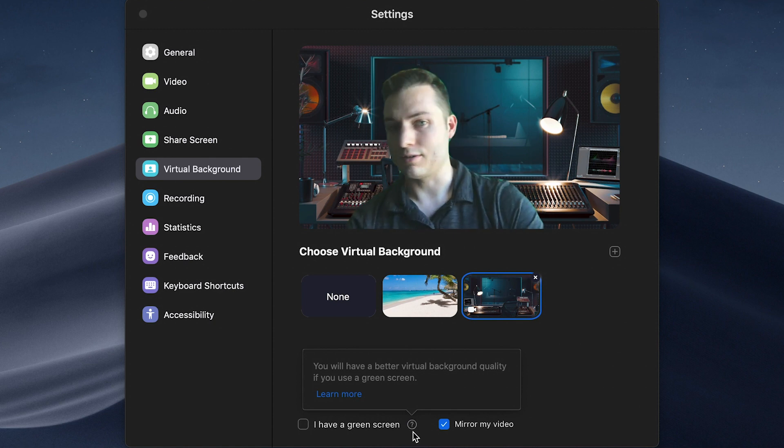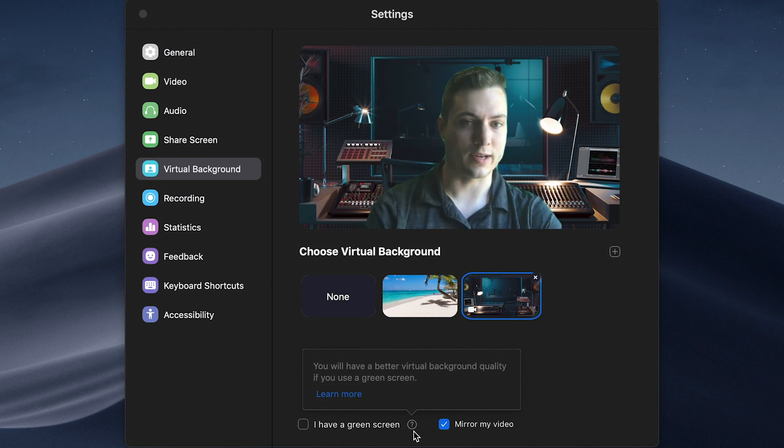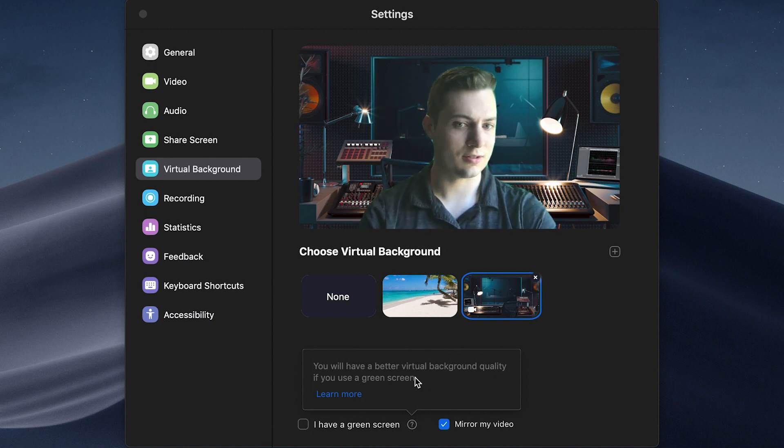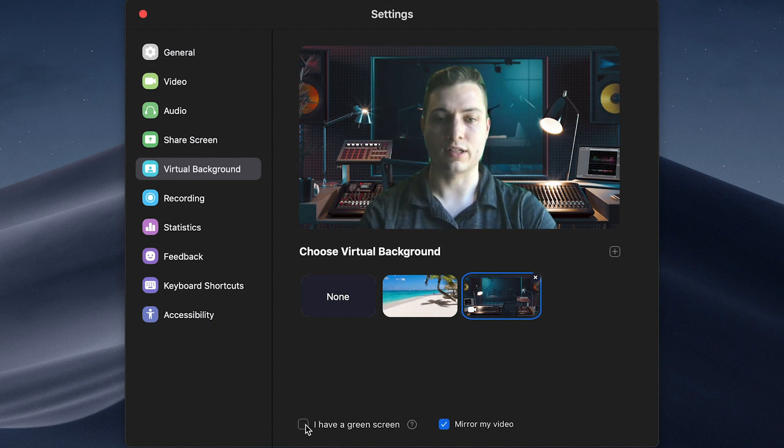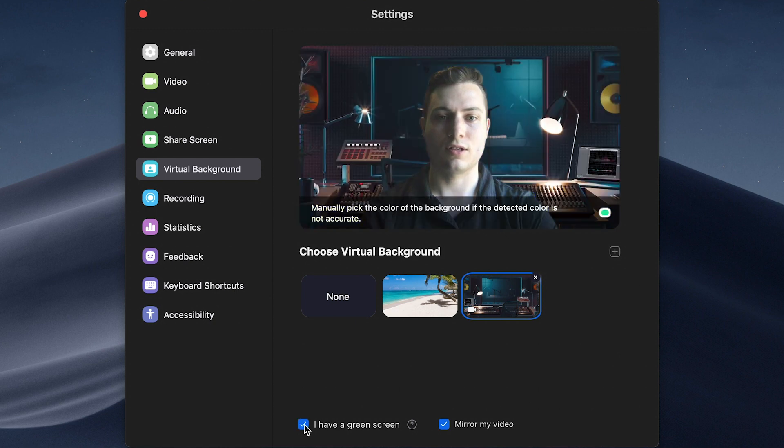And right now it's doing an automatic detection, but if you click I have a green screen, then it's going to make it a little nicer looking.